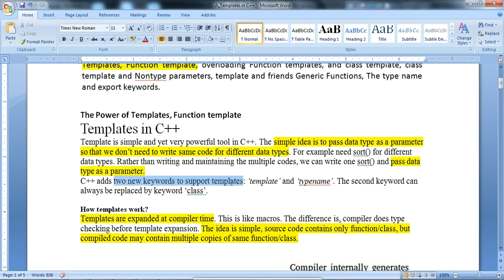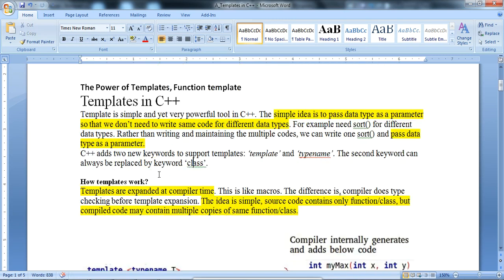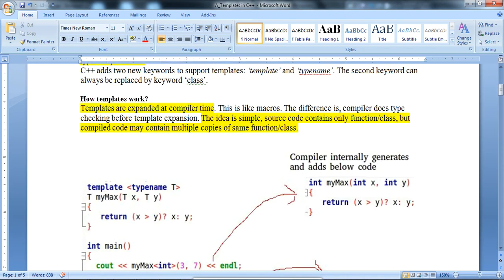C++ adds two new keywords to support templates: the keyword 'template' and the keyword 'typename'. The second keyword 'typename' can always be replaced by the keyword 'class'. Templates are expanded at compile time — the compiler decides the strategy of how exactly to run the code. It is like a macro, but the difference is that the compiler does type checking before template expansion.